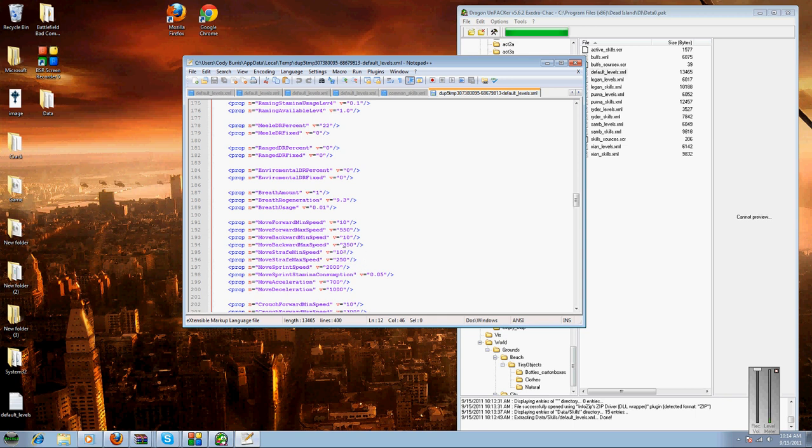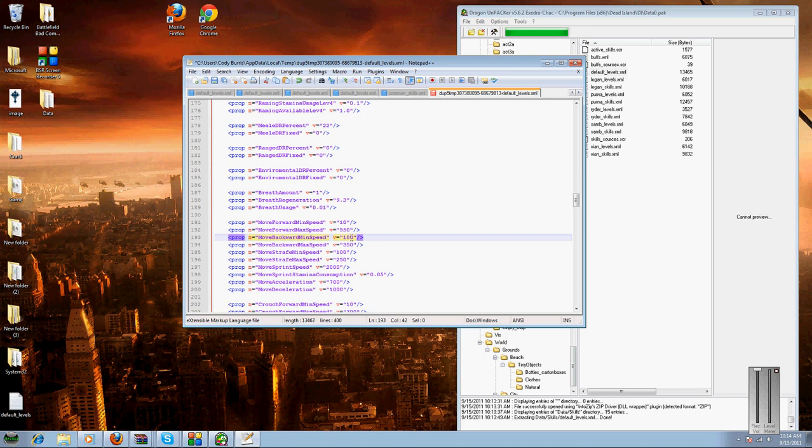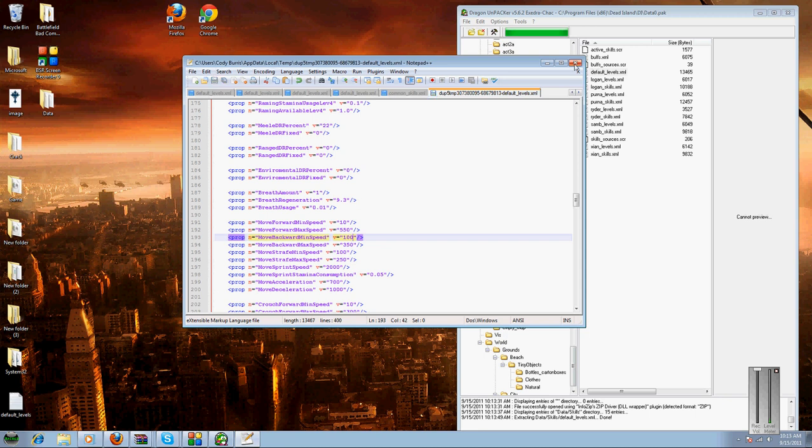Let's see, we're going to change something here. We'll change that to 100, and that to 100, which is the minimum. And we're going to hit save. Now it's saved.